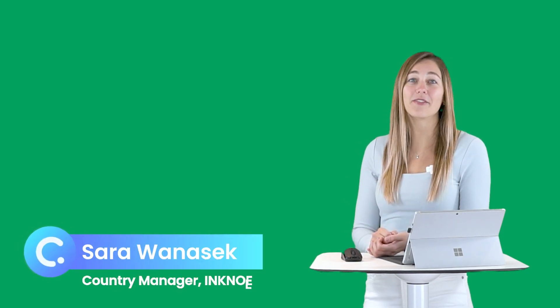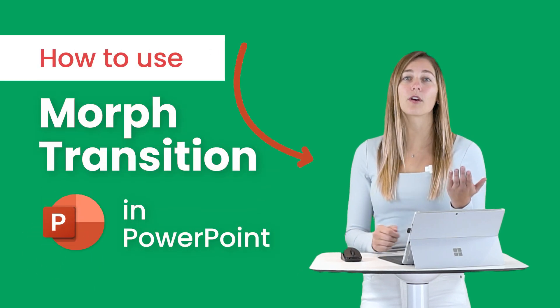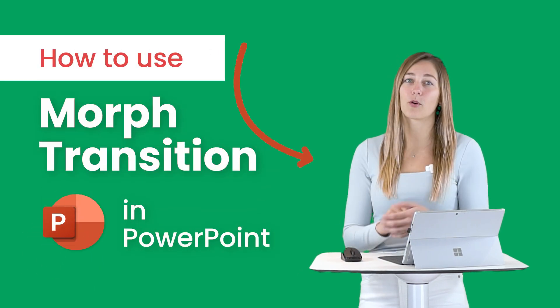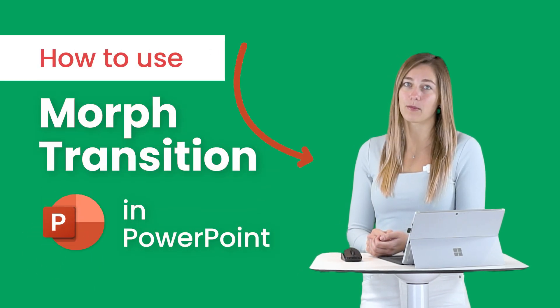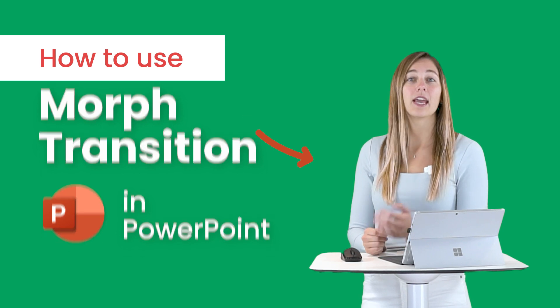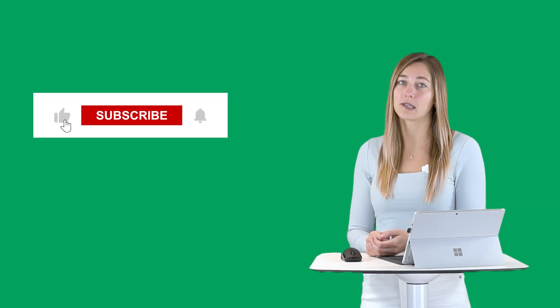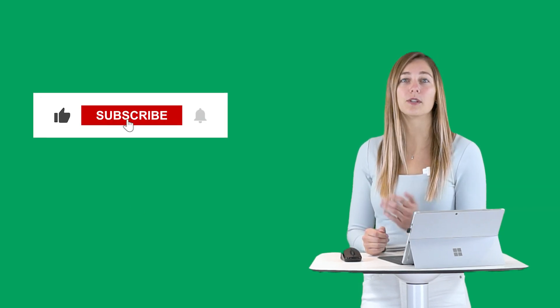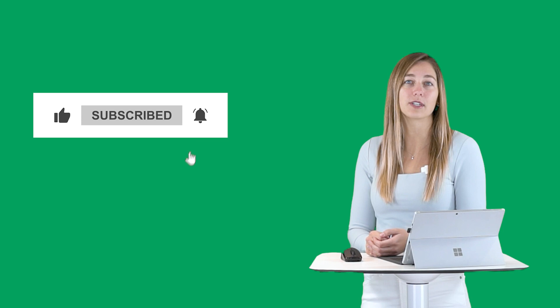Hi there, I'm Sarah from Inkno and in this video today, I have a short tutorial for you on the Morph and Enhanced Morph transitions in Microsoft PowerPoint. If you're new here, don't forget to hit subscribe to stay updated on all the different tips that we release for using tech in your classroom. Okay, let's get started.